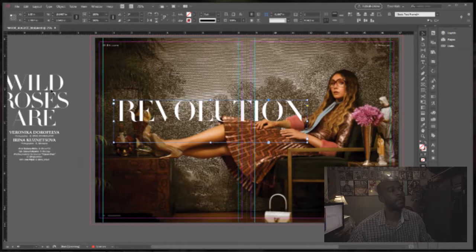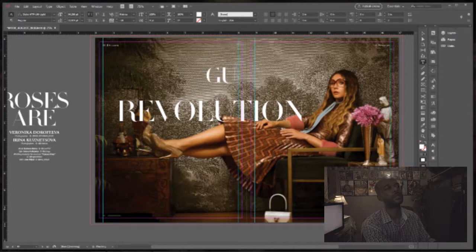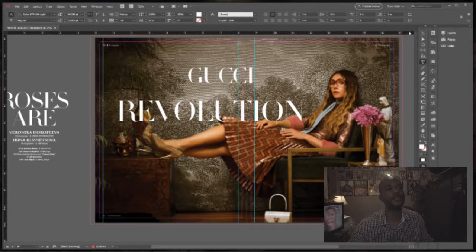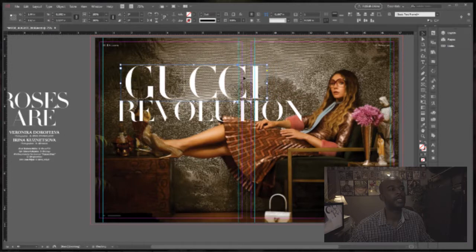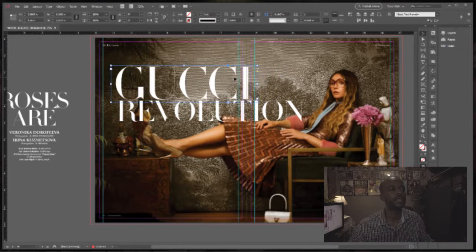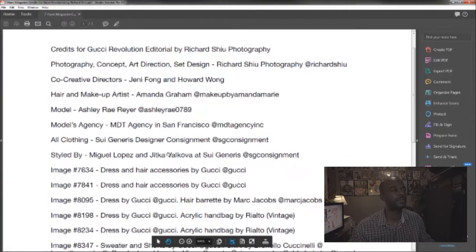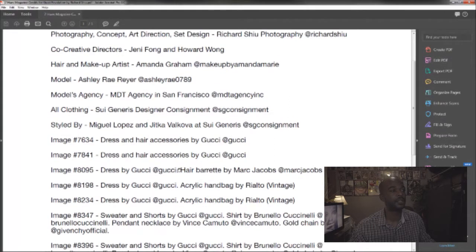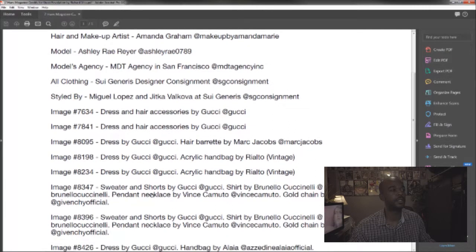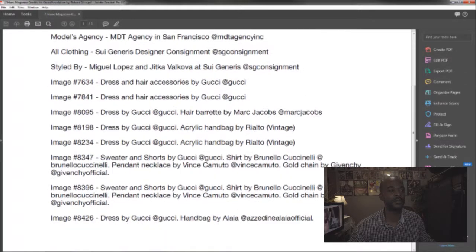Before I get started let me go ahead and type in 'Gucci.' It's funny because in the first video when I was trying to figure out what wardrobe she had on, I said it looked like Gucci — and sure enough, the title of this editorial is 'Gucci Revolution.' Let me pull up the credits: dressing, hair, accessories all by Gucci. Sweater and shorts by Gucci. The whole editorial is Gucci.